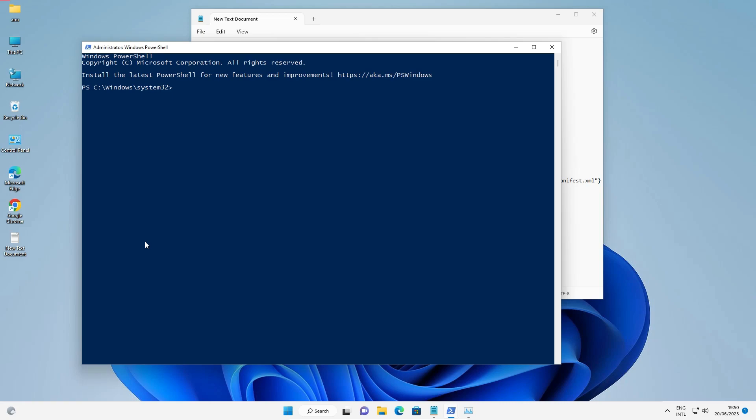So guys, these are the five methods to fix the Windows 11 Start button not working problem on PC or laptop. Thank you for watching this video. Don't forget to like, share, and comment, and subscribe to the channel. Thank you!